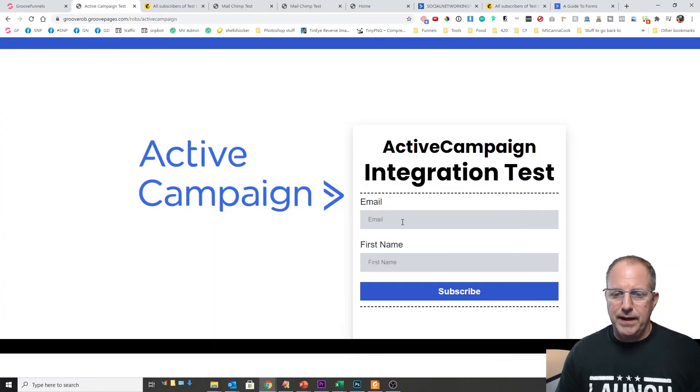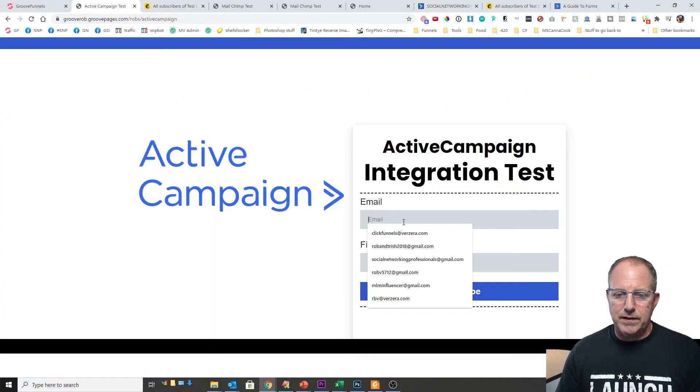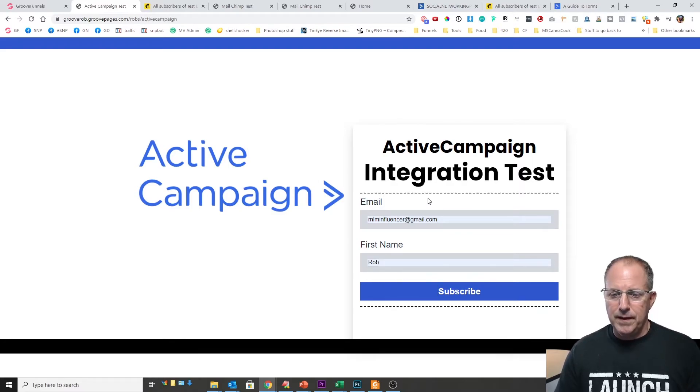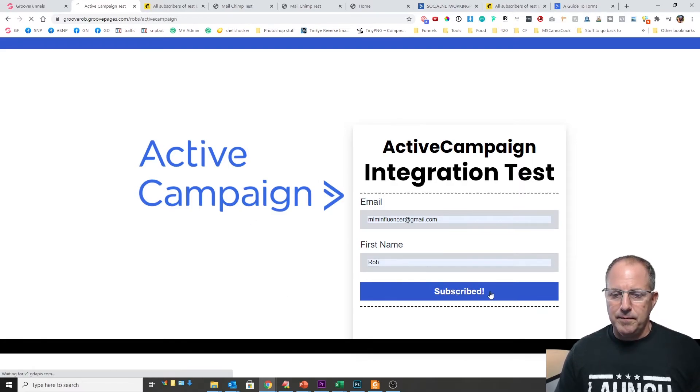So now we have our email address and we're gonna put in the MLM influencer and the first name I just put my name Rob. And now we're gonna go ahead and click on subscribe.